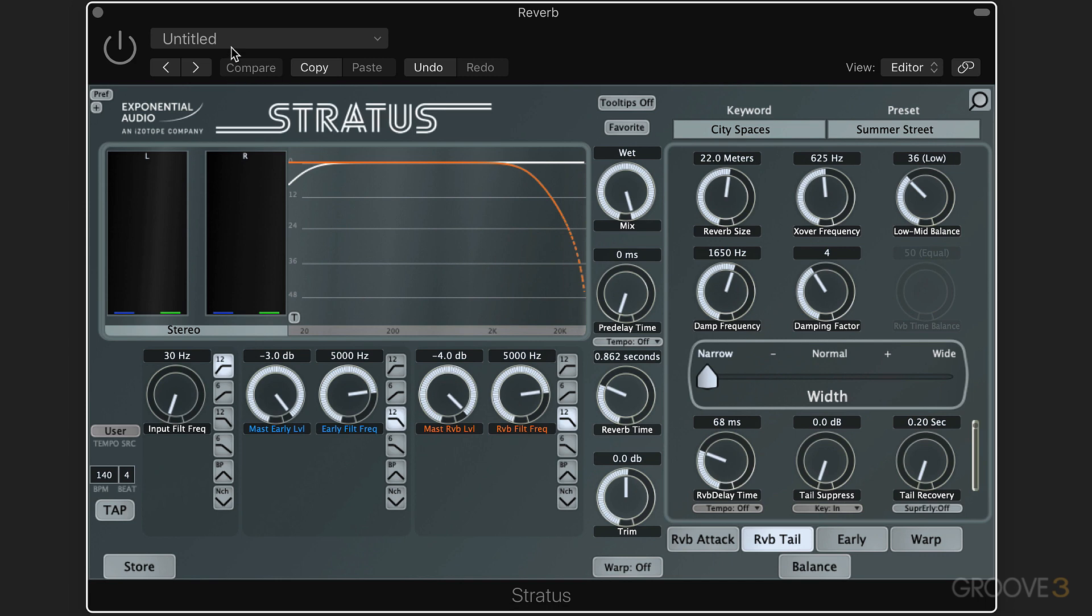Now I'm going to play you a sample of someone running through a puddle and you'll hear it without any reverb right now. [audio plays] And here's a keyword search and preset called Summer Street in Cityscapes.